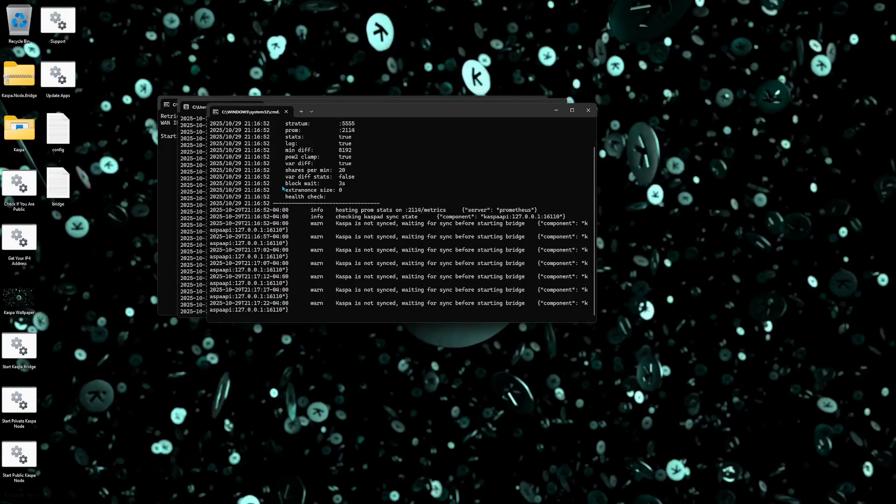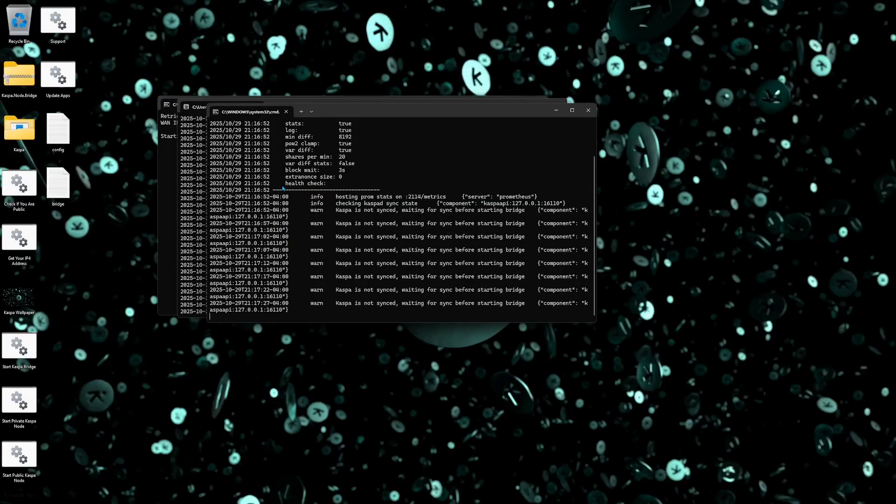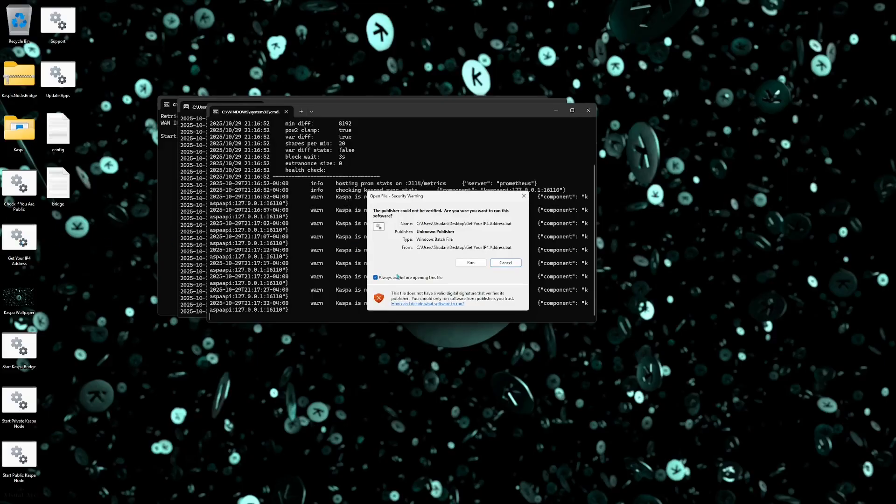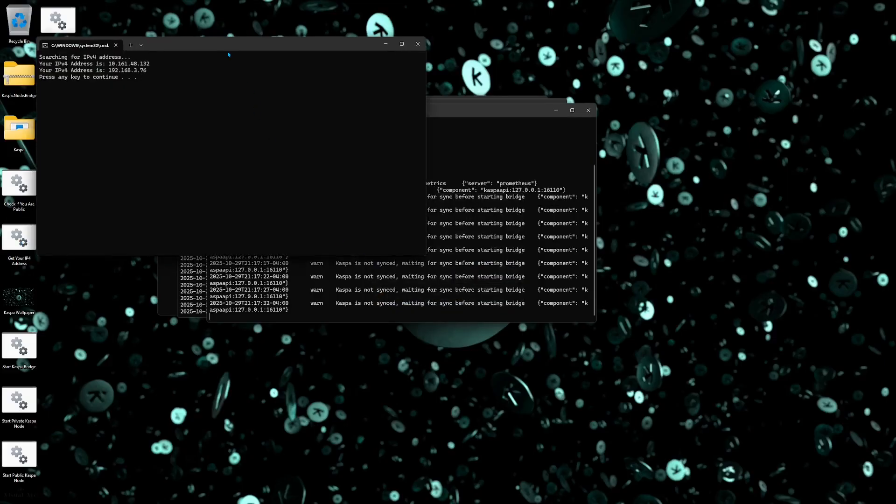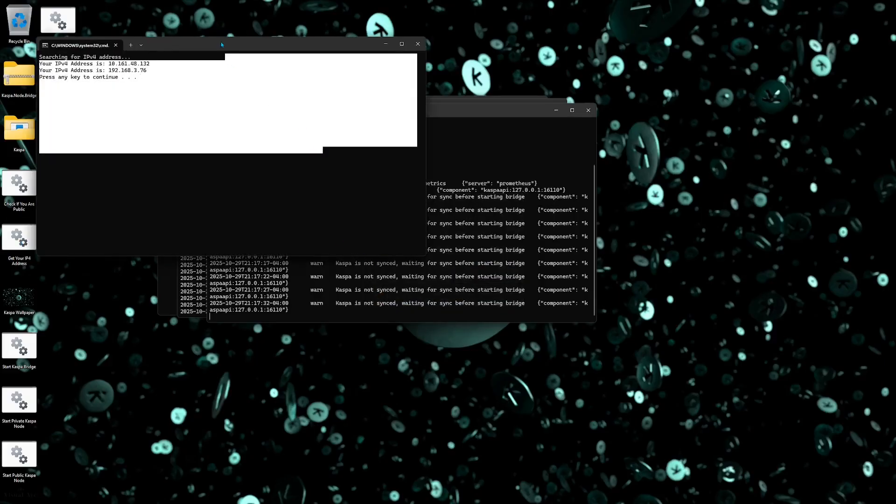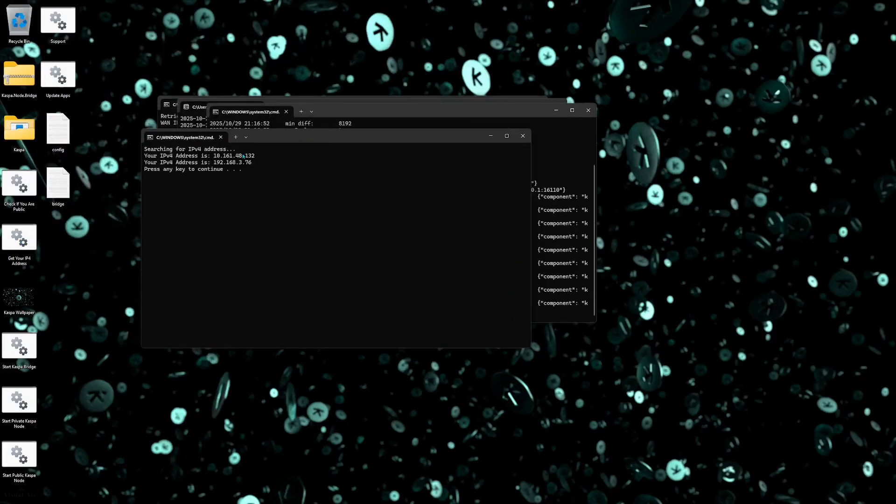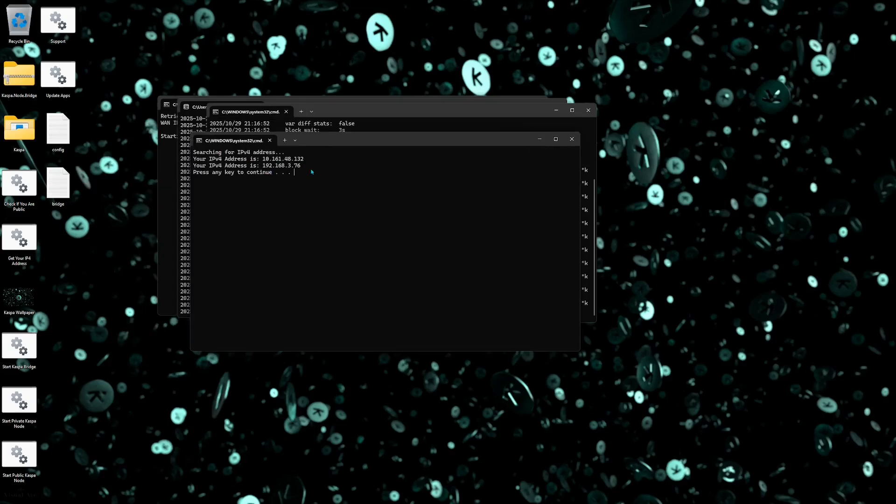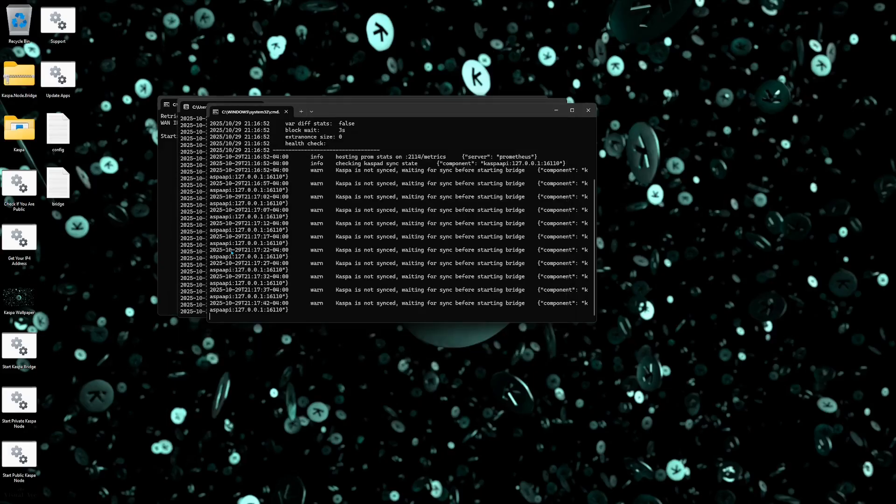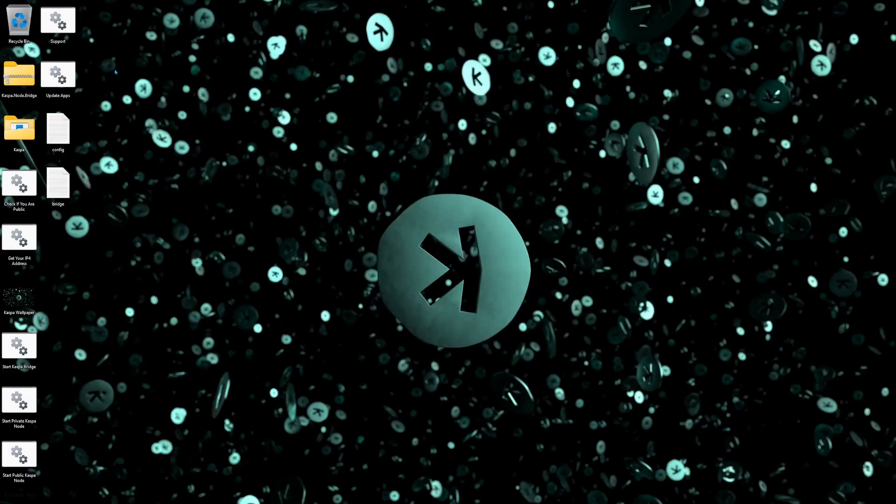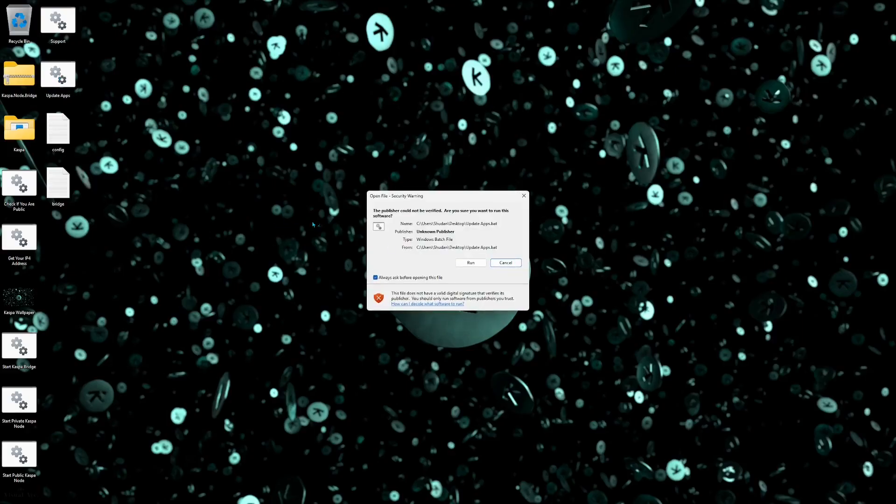And then typically if you are solo mining you do need your IPv4 address so you can go ahead and just double click this as well, click run and this will instantly grab your IPv4 address which is usually starting in 192 dot. That will be your local address and that's how you can quickly grab that.